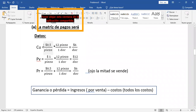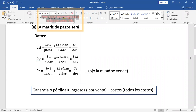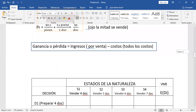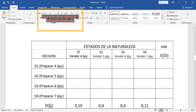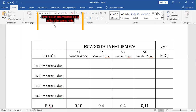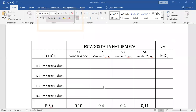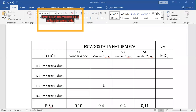Utilizamos la expresión de ganancia: ingresos por venta menos los costos. Vamos construyendo la matriz. Son cuatro eventos: vender 3 docenas con probabilidad 0,10; vender 4 docenas, 0,40; vender 5, 0,40; vender 6, 0,10. Y el panadero tiene cuatro alternativas: preparar 3, 4, 5 o 6 docenas. Entonces, sacan su calculadora — me van a colaborar con los cálculos.